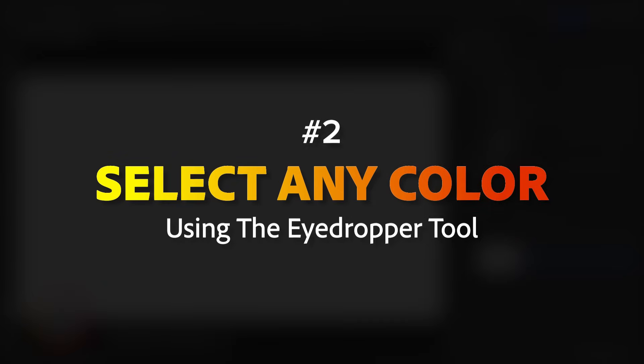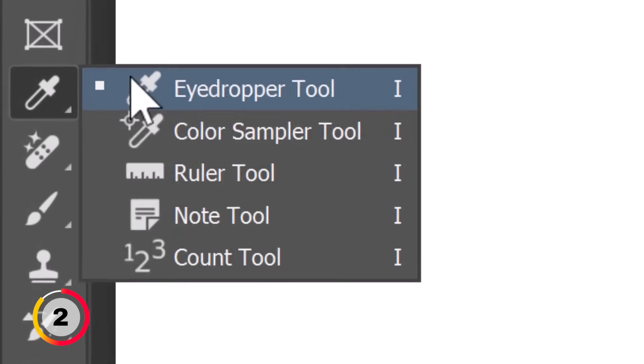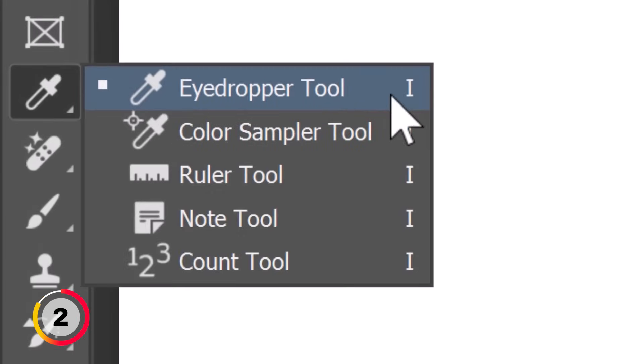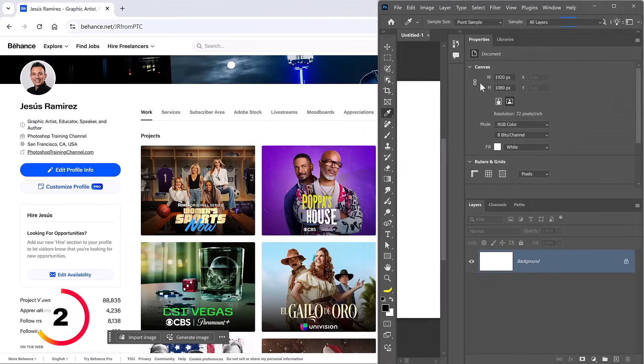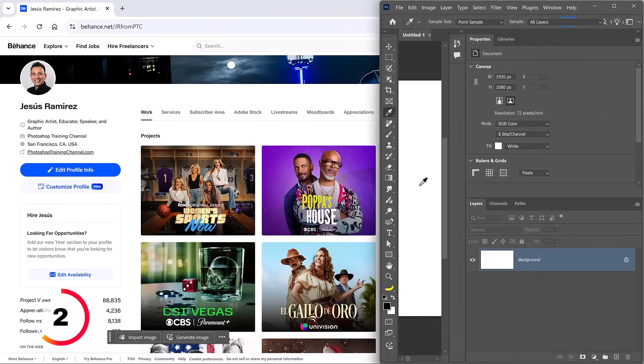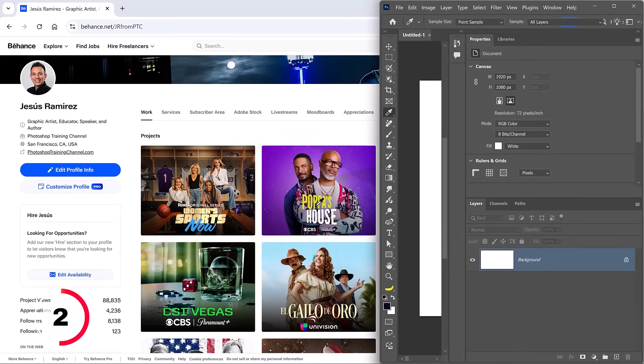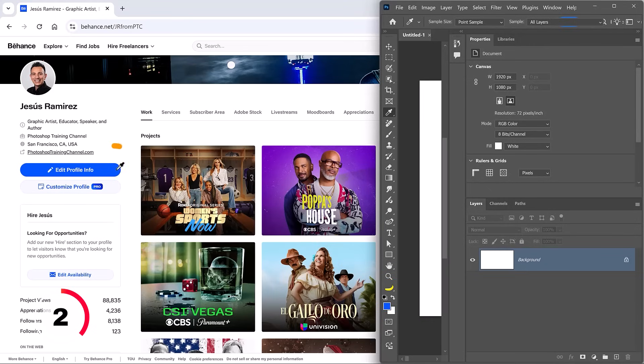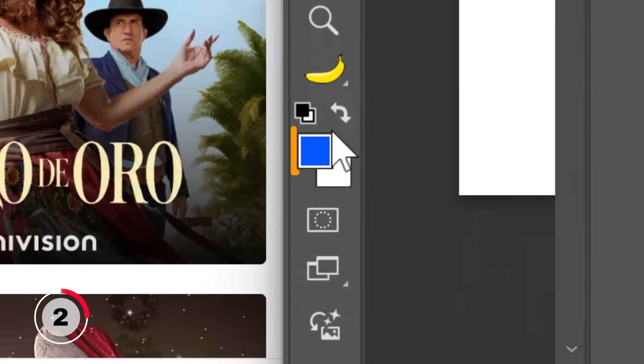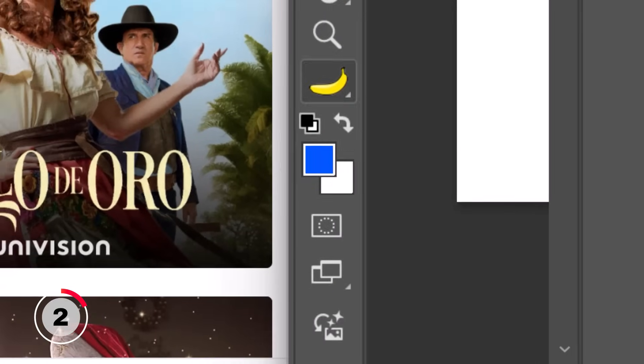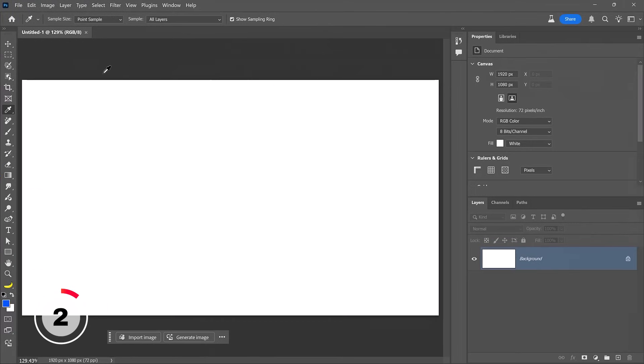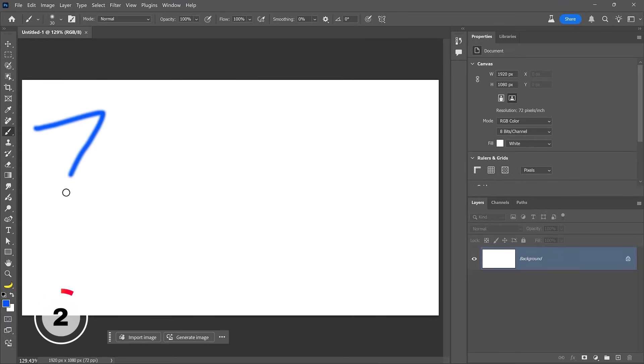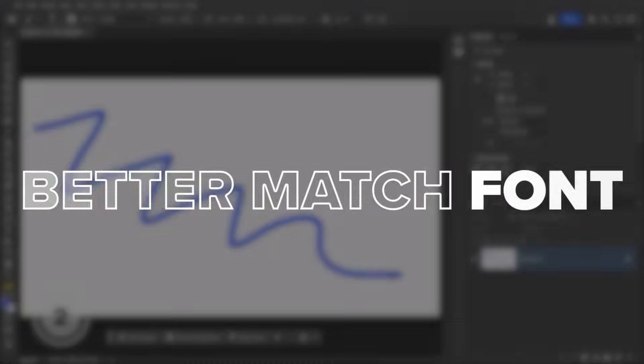One of Photoshop's best hidden features is that you can use the eyedropper tool to sample colors from any application outside of Photoshop. Simply minimize the application frame, click inside the canvas, and drag out. Notice that as I drag over my browser, Photoshop selects those colors. I'll hover over the blue and notice that it's now the foreground color in Photoshop. I can now expand the application frame and use the brush tool to paint with blue.